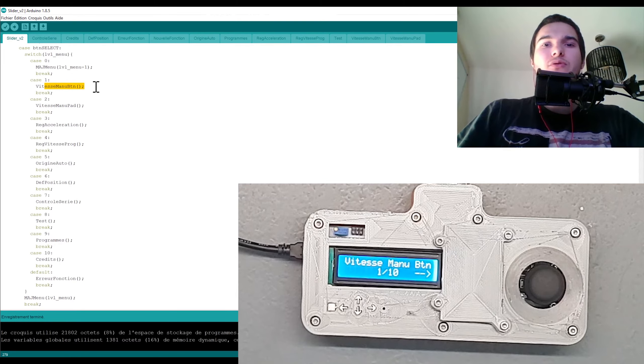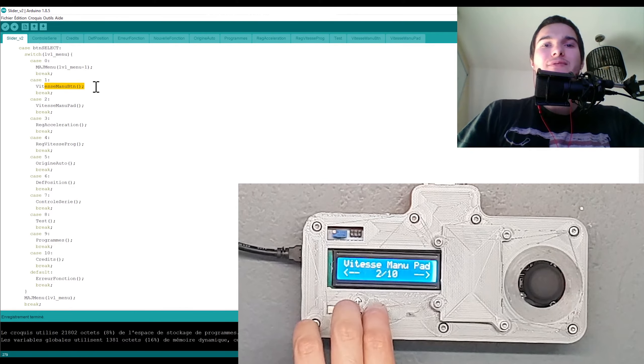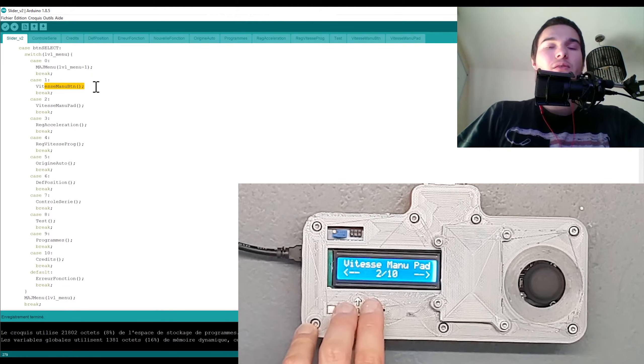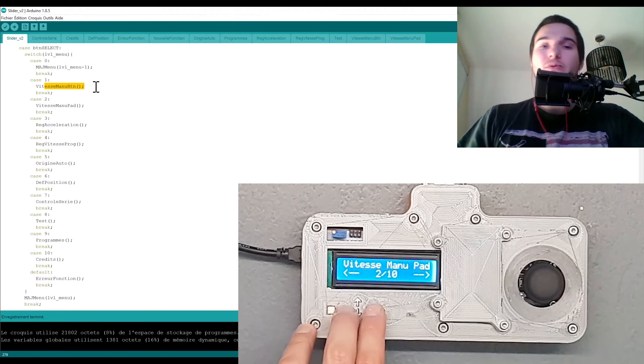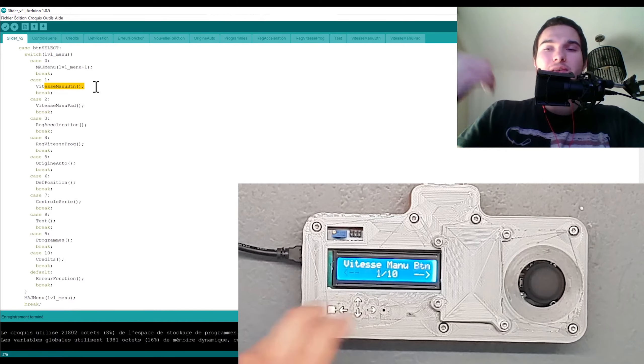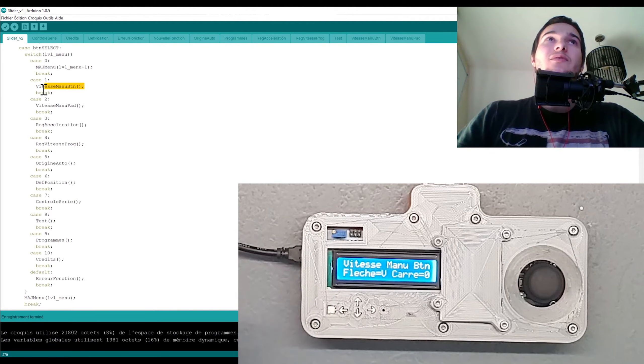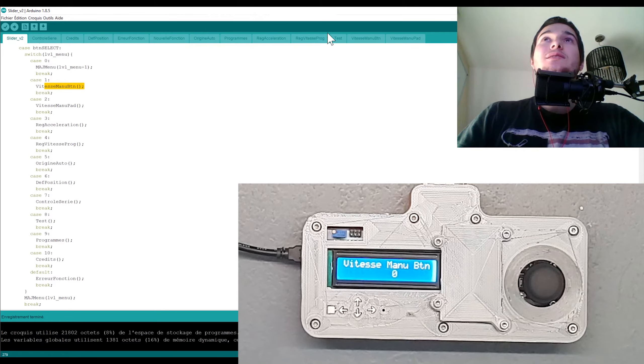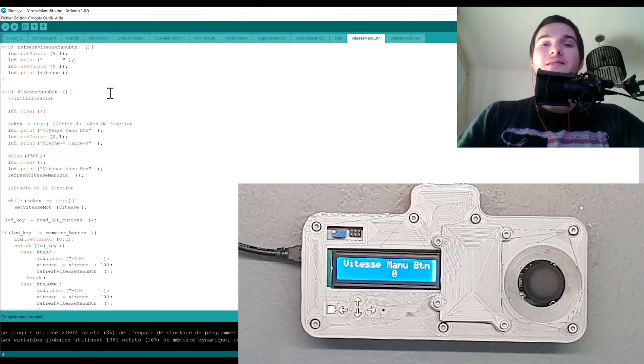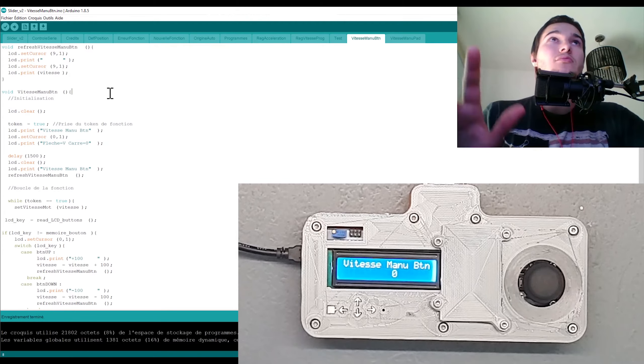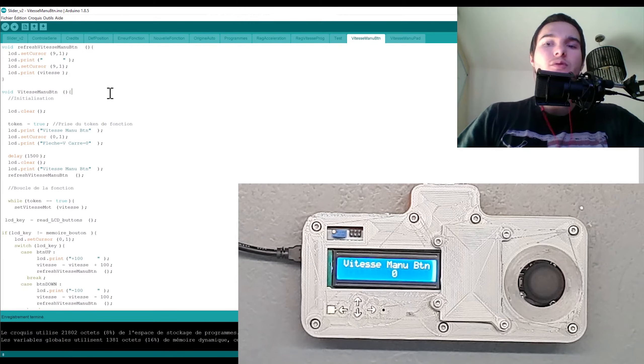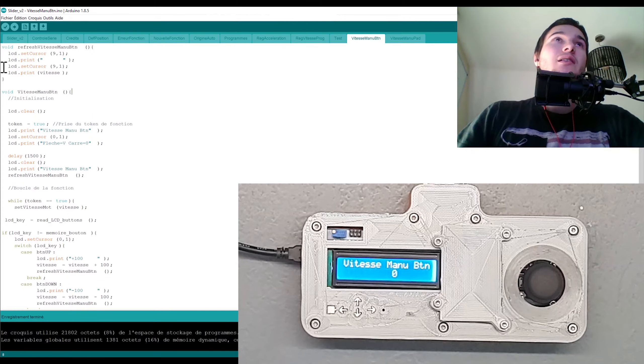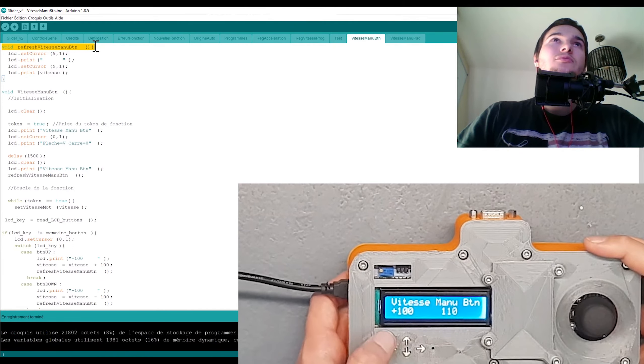Donc on va aller sur le premier cas : vitesse menu bouton. Donc c'est là où je pilote manuellement grâce au bouton de la télécommande. Donc je peux avancer la vitesse soit de 10 soit de 100, et pareil je peux faire diminuer la vitesse soit de 10 soit de 100 à chaque fois. Donc c'est des incréments ou des décréments. Donc vitesse menu bouton, là j'ai un onglet qui s'appelle vitesse menu bouton qui est exactement un fichier Ino je crois, c'est vraiment un fichier Arduino standard.